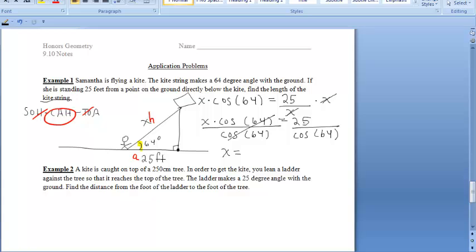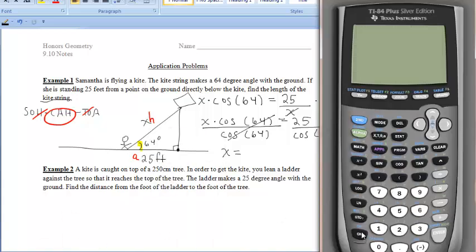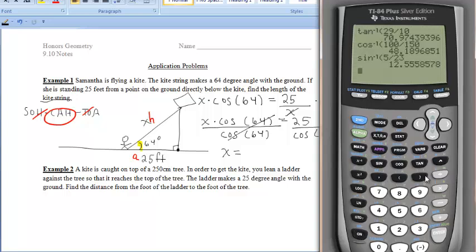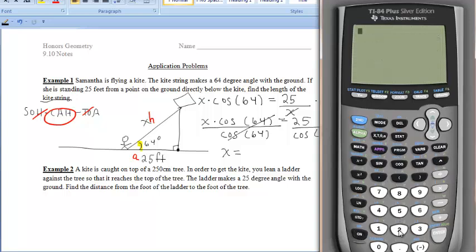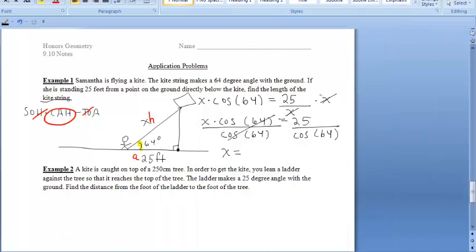We enter 25 divided by cosine of 64 in our calculators, which gives us about 57 feet. Rounding to the nearest tenth, the kite string is 57 feet long.